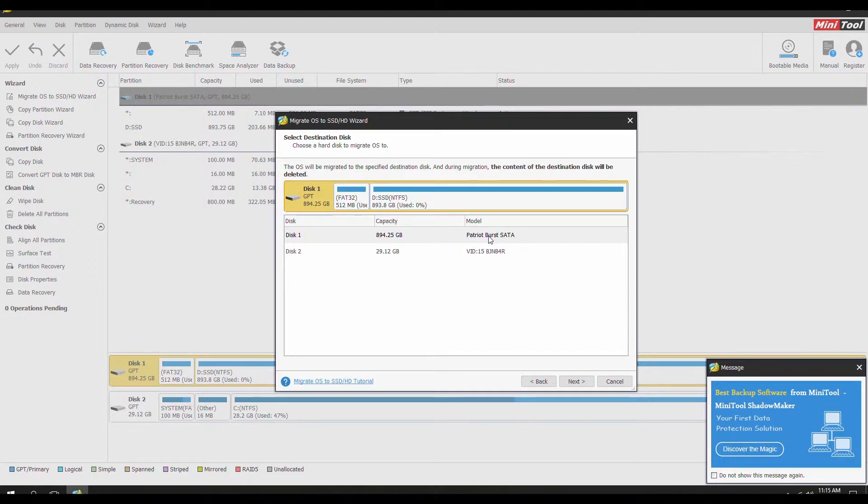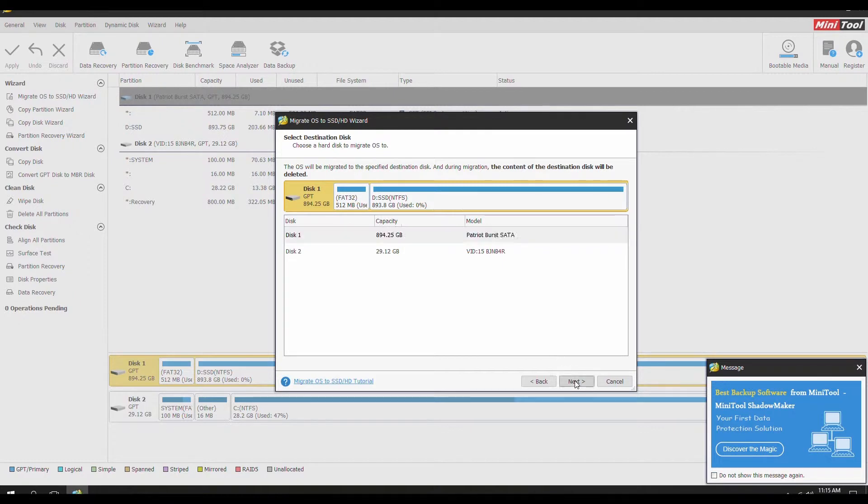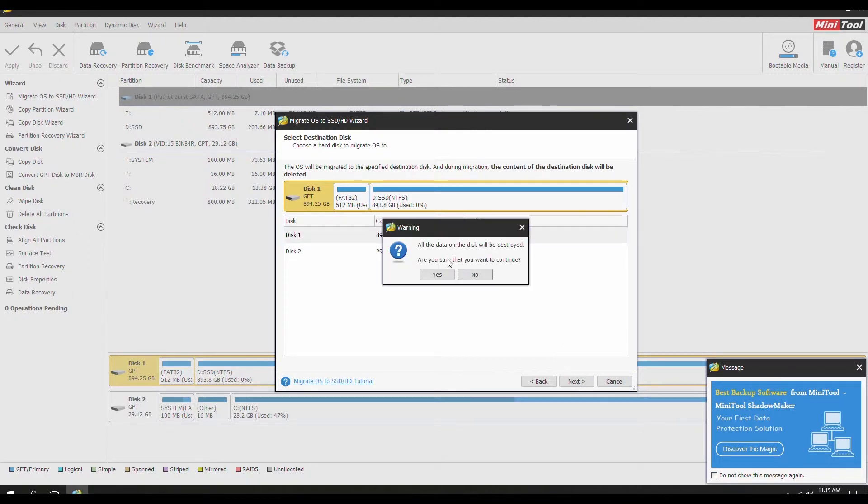After this, we're going to select your disk destination. This is going to be the hard drive you want to migrate your OS to. Afterwards, a warning prompt is going to appear stating that all the data on the disk is going to be destroyed. That's completely fine. Go on and proceed.